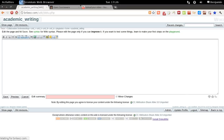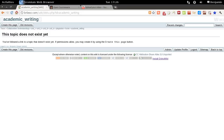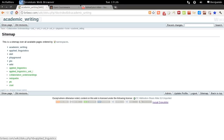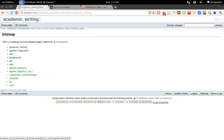And once you've done that, the page will be removed, and you can verify this by clicking on sitemap, and now the course does not appear here, so you have then successfully deleted a page.